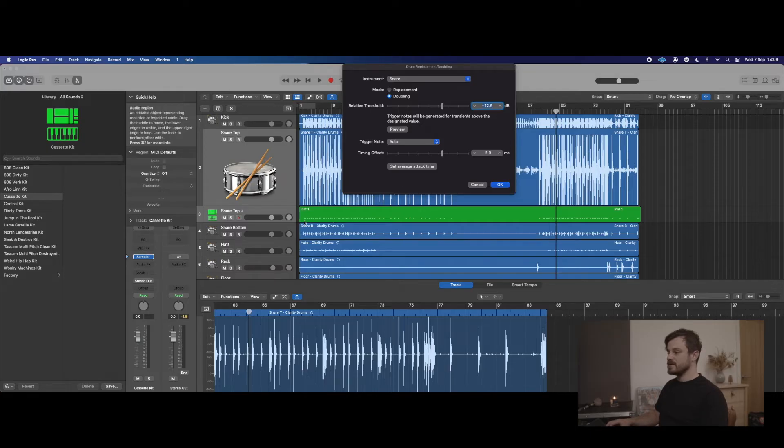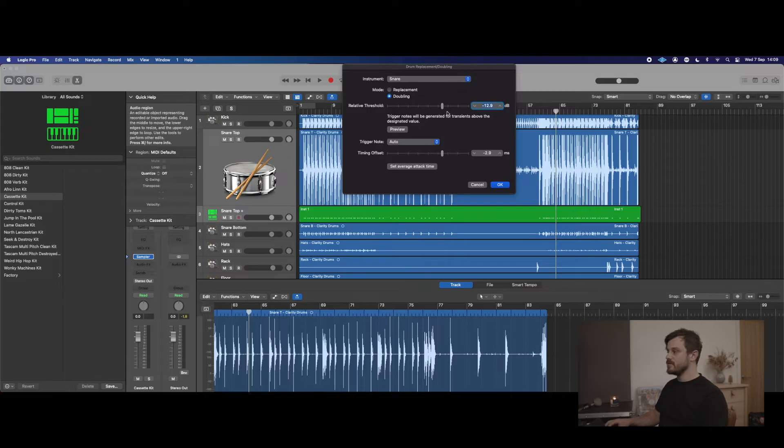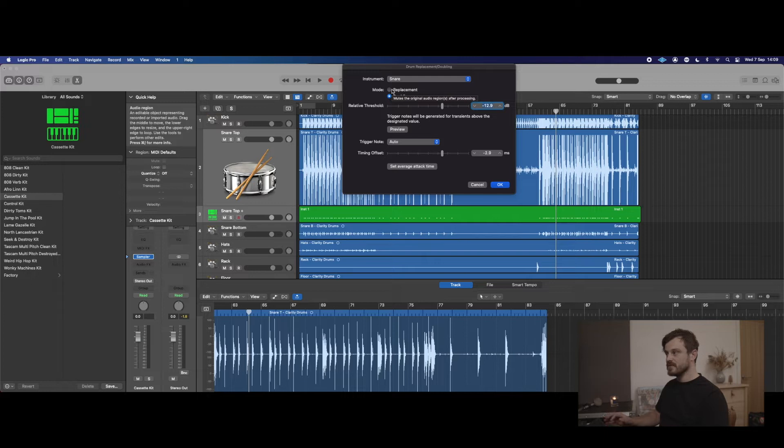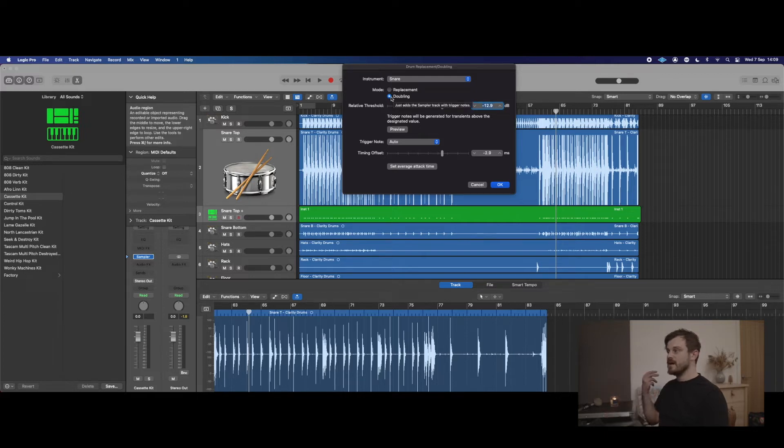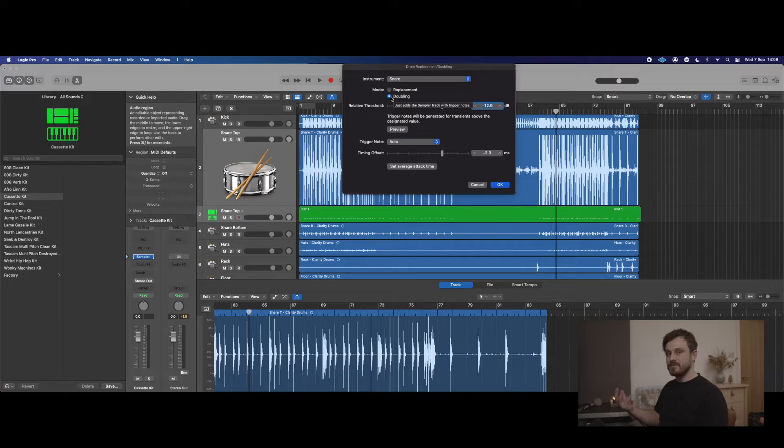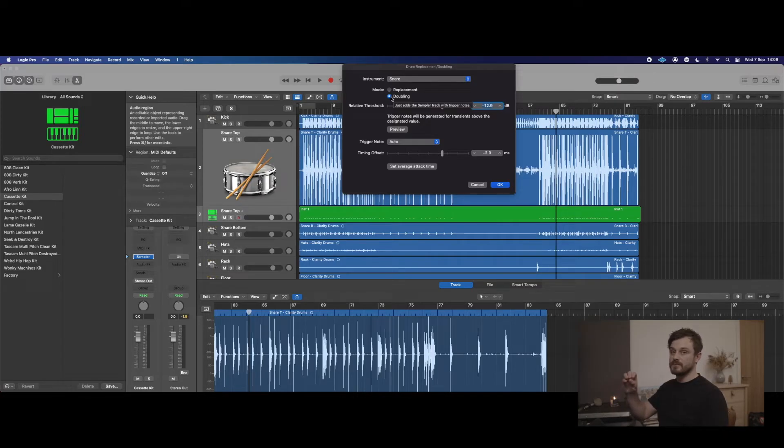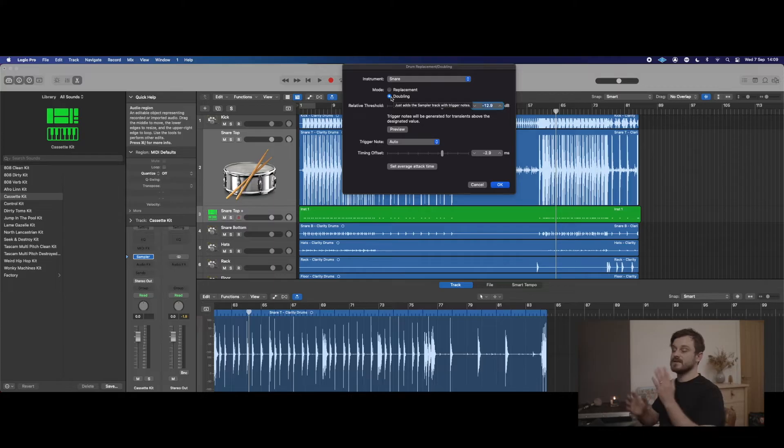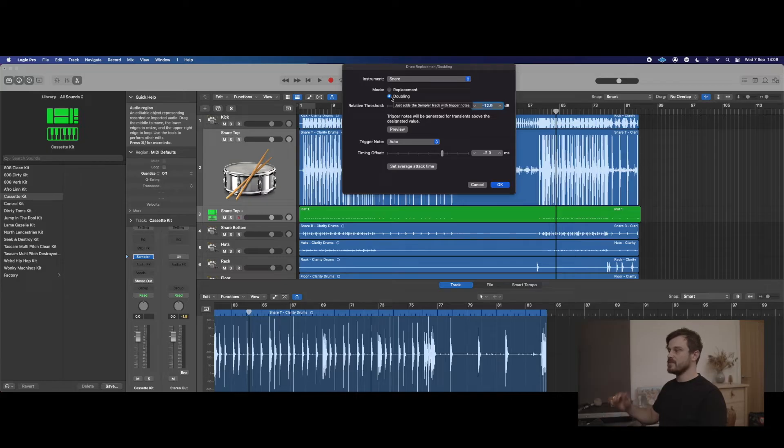Here at the top of this window, we've got Mode: Replacement or Doubling. Replacement is interesting—it's the same process, but if you select Replacement, it will mute your original channel. So the snare channel would actually be automatically muted and it's replacing entirely what's being heard. But we're going to use Doubling again because I love the blending method—it gives you a bit more control.